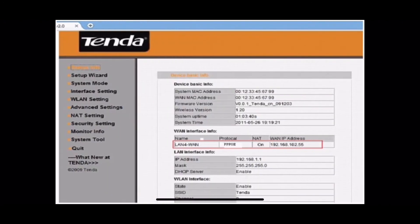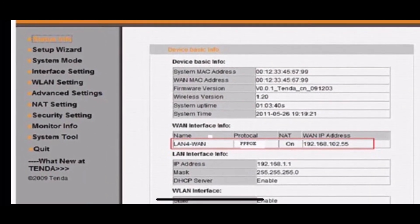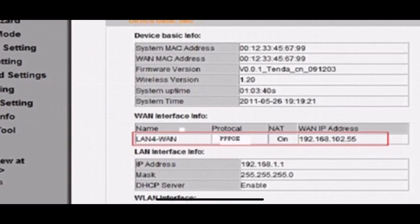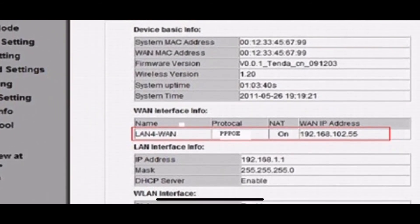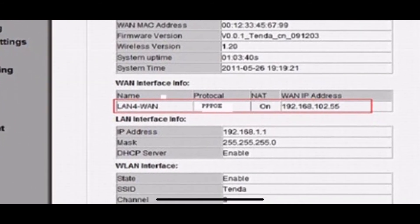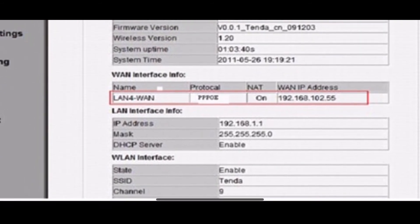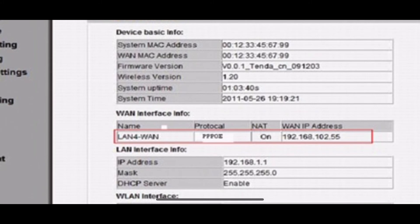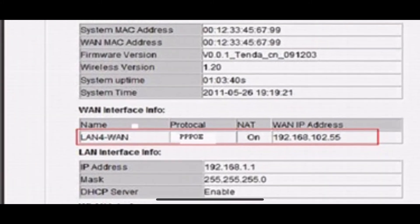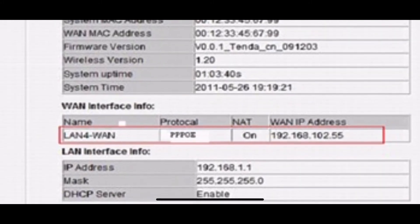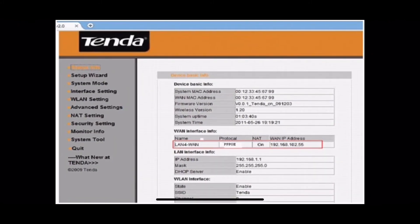You will go to Device Basic Info. Please check WAN Interface Info. If WAN IPv4 has been assigned. You can serve the internet now.